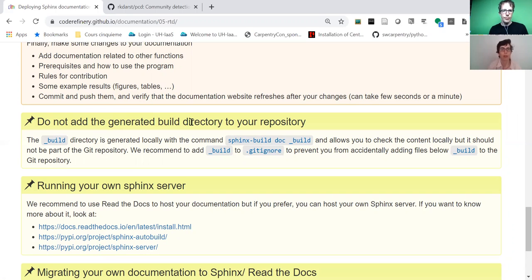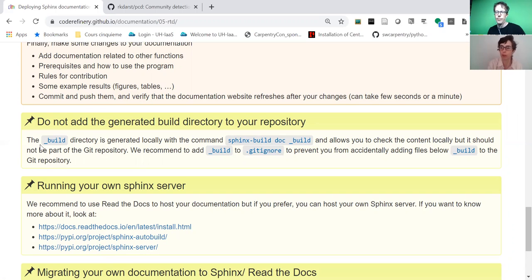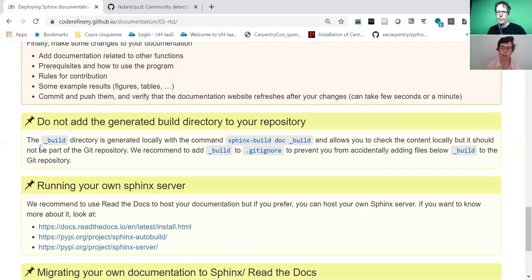At the end, you can make very professional documentation with very few efforts. You can ask other people to contribute because it's mostly like Markdown or reStructuredText, so the learning curve is not too high. They don't need to learn a new tool for writing documentation, only once you deploy.